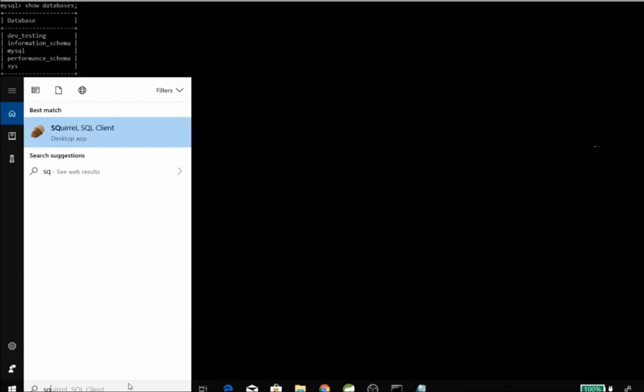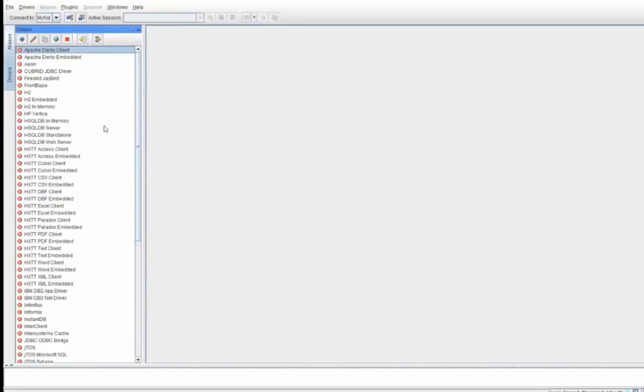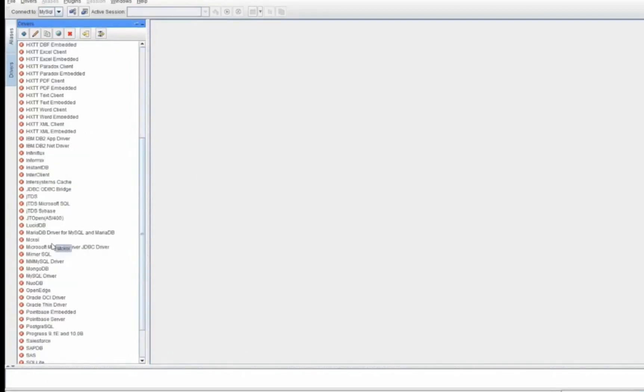If you see the SQL client screen on the left hand side, you will see all options are coming as grey because we haven't installed any connector yet or we haven't connected any database yet. Once we connect it, it will turn into green.